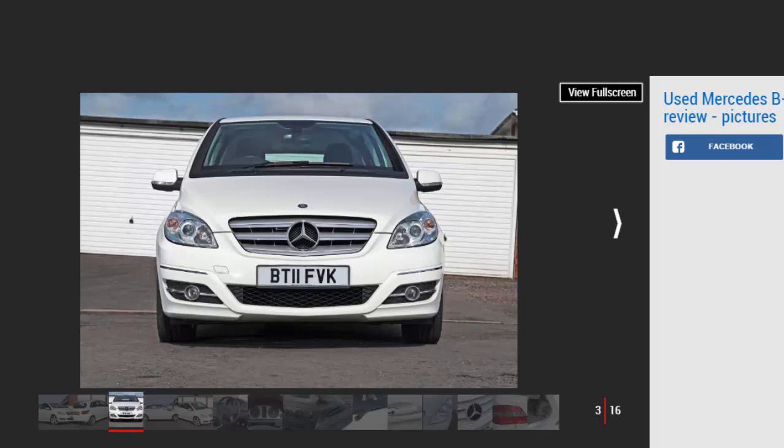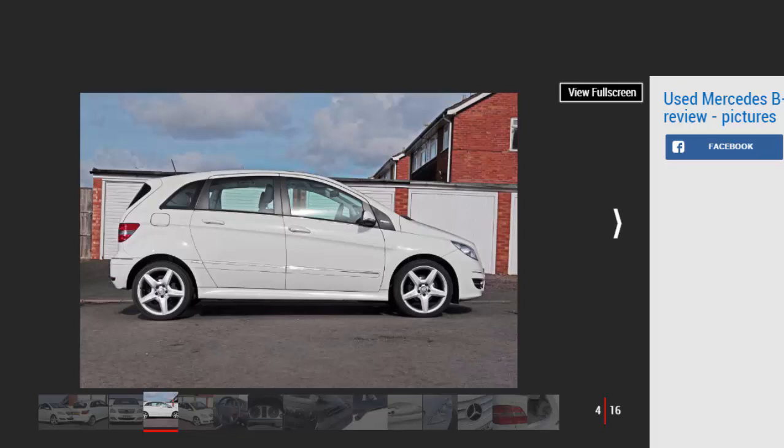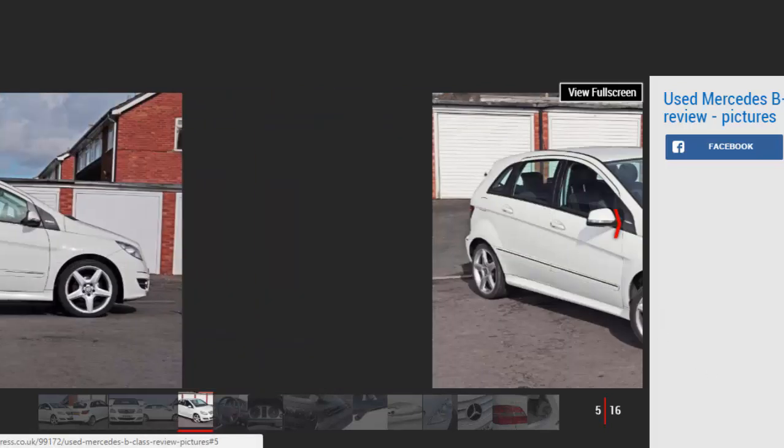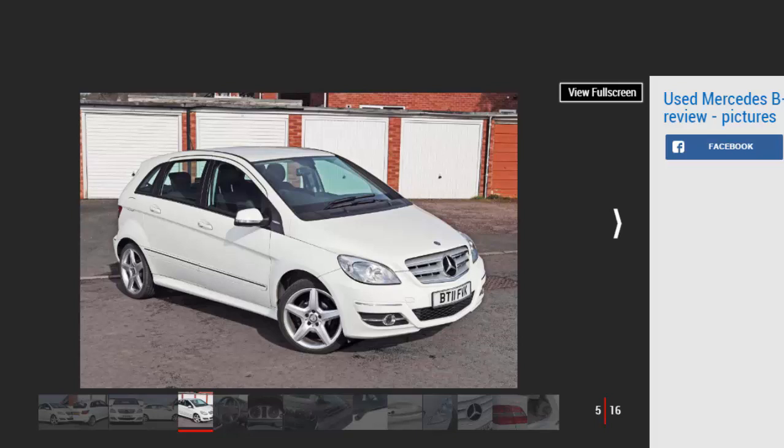Until the arrival of the original A-Class in 1997, Mercedes had built saloons, cabriolets, estates, and off-roaders, but it had never offered a hatchback. While mainstream car makers produced huge numbers of these practical and popular cars, Mercedes focused on bigger, more profitable models.